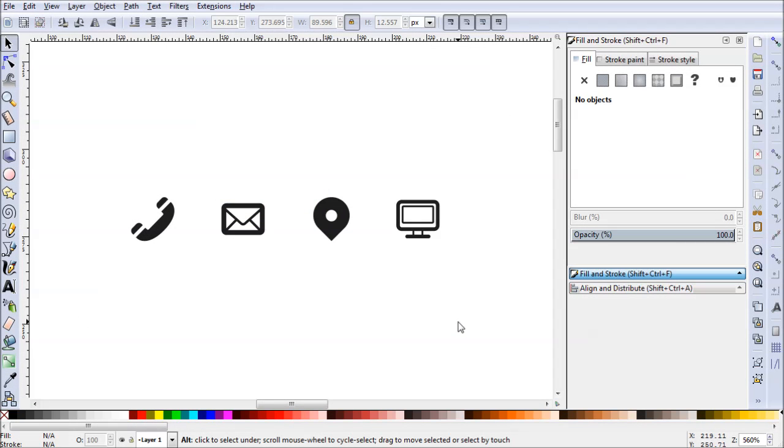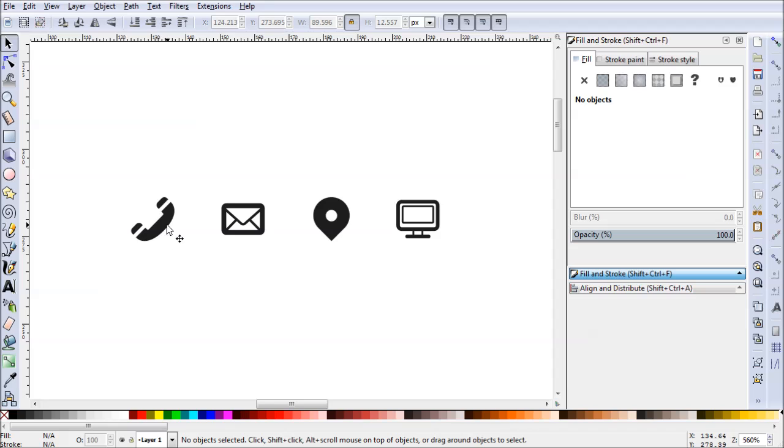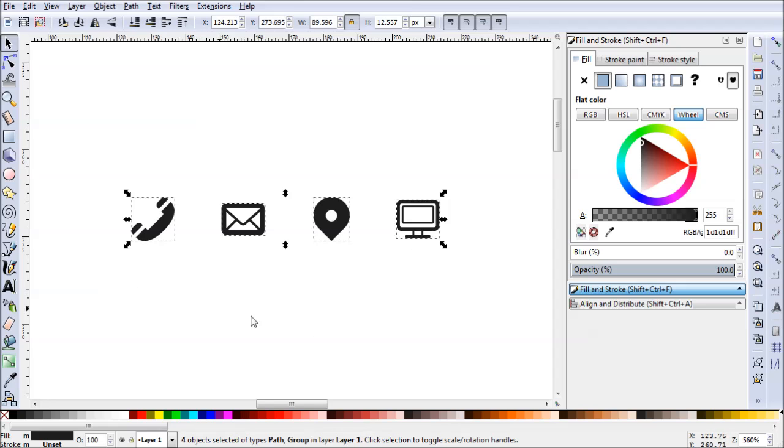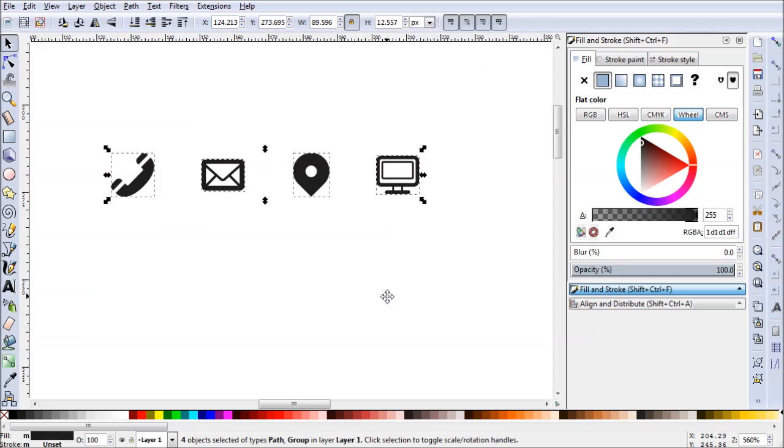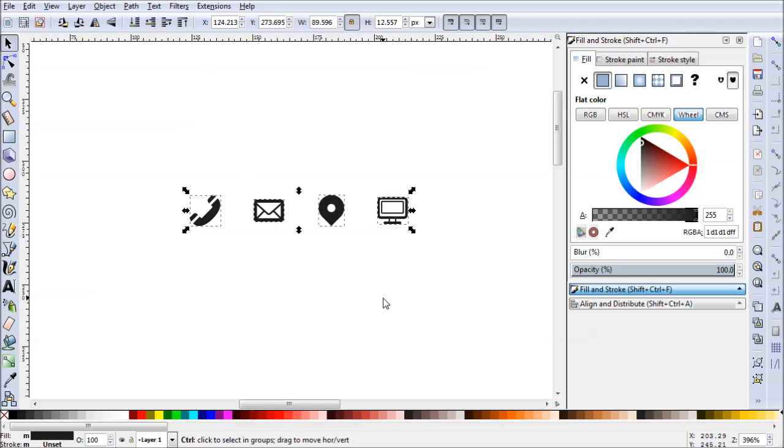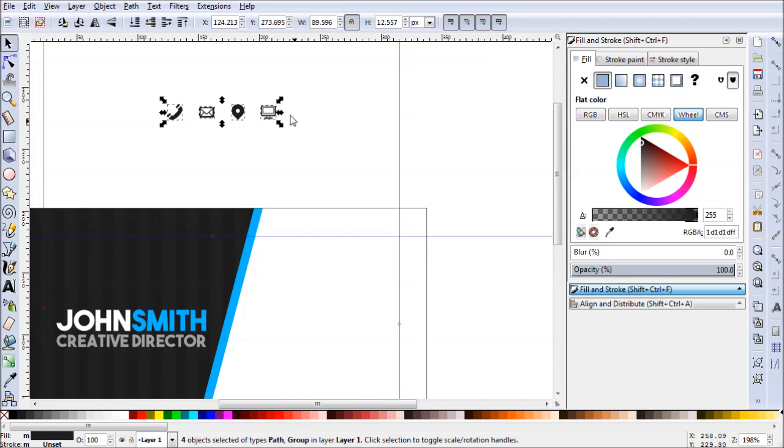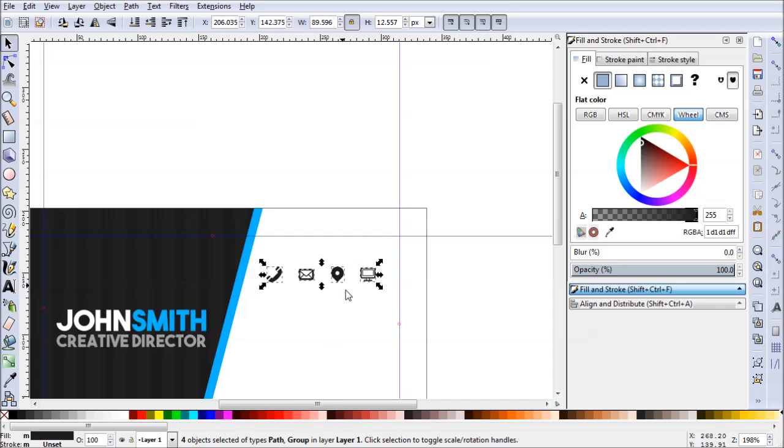So the icons that I have here are actually called Typicons, and it's a free commercial use set of icons that I'll put a download link in the description below the video for you to get. They're very nice and generic. I have here a phone for the phone number, I have a letter for email, I have a location pin for the address, and a computer screen for the website. It's a great set of icons, there's a ton of them, and they're very modern and easy to use. So this is what we'll be using for this current business card design. Now I've already dragged these in here, they have a native SVG format, so it's perfect for Inkscape.